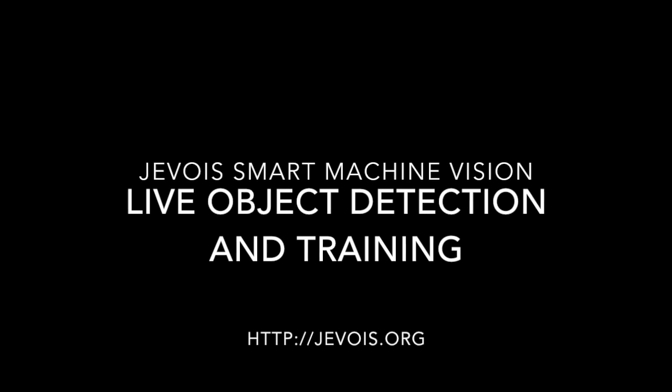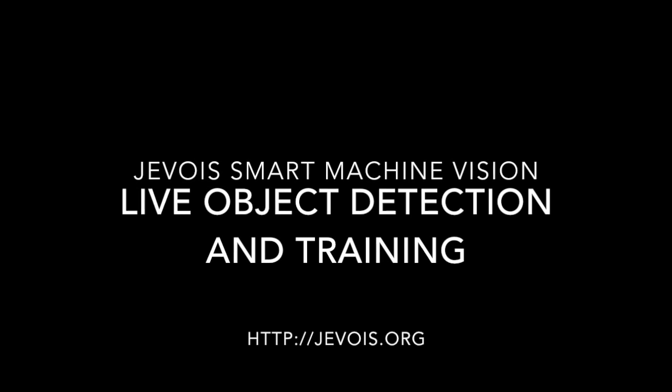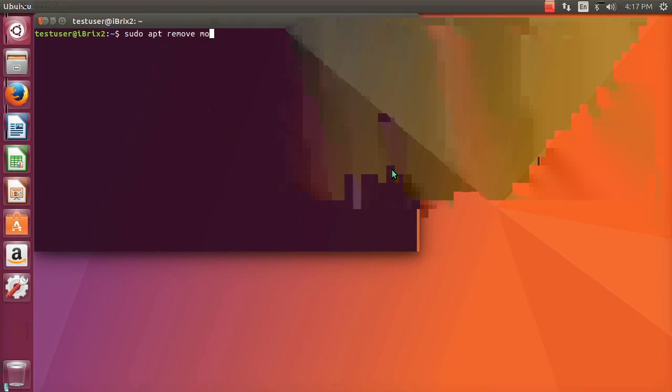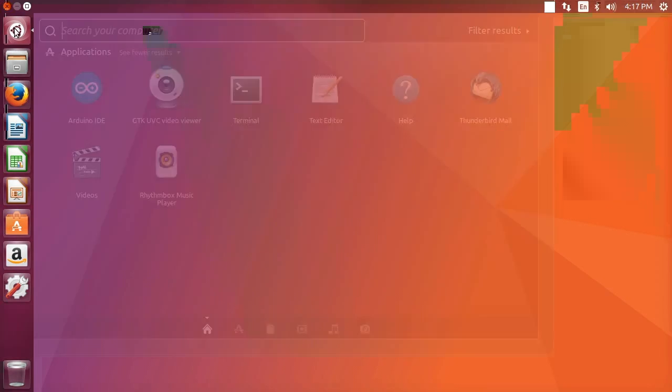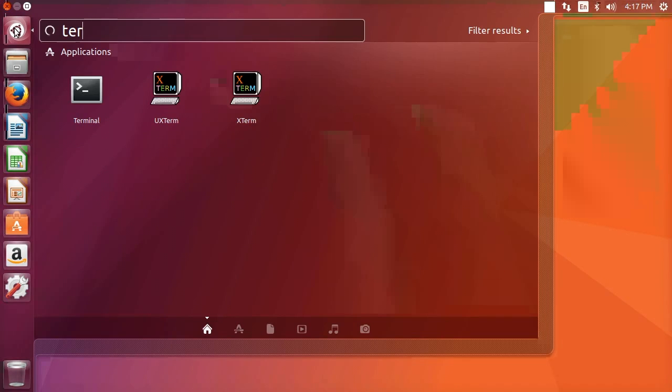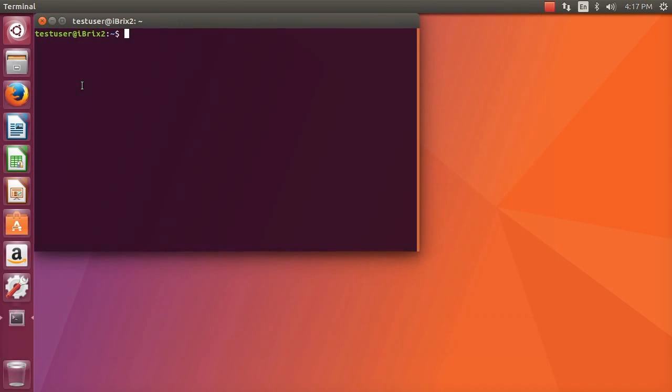Here is a quick tutorial on live object detection and training using the Jevois smart camera. Here we start by opening a terminal.